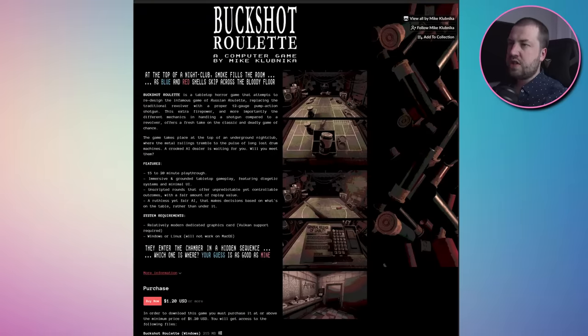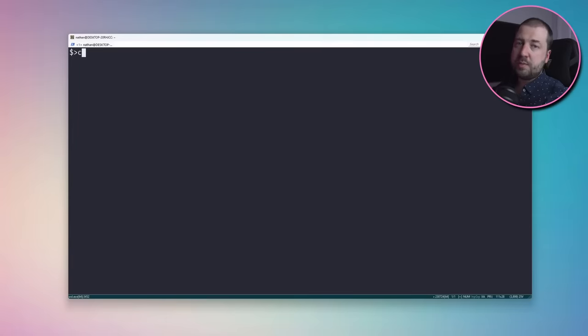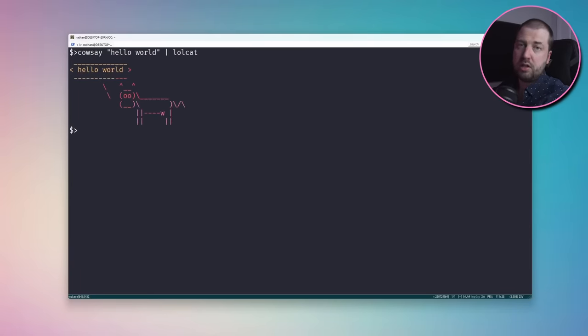So I purchased the game and it comes with a Linux and Windows version. Now I quite like debugging on Linux, so let's give that a go — mixes things up from the normal Windows game reverse engineering. However, despite liking Linux, I only ever really use it through WSL, i.e. through my Windows machine.